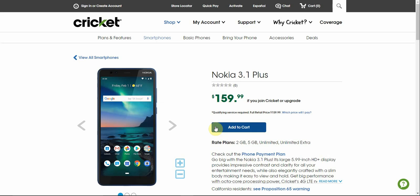The LG V20 user here and today I'm doing a video on the Nokia 3.1 Plus for Cricket Wireless. The Nokia 3.1 Plus is now available at Cricket Wireless for $159.99 if you join Cricket or upgrade. $159.99 regardless.